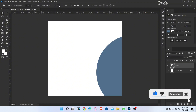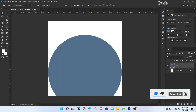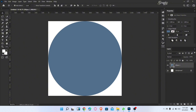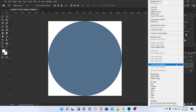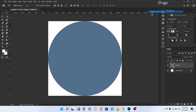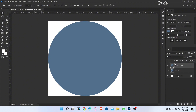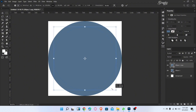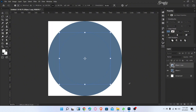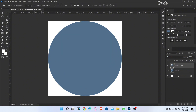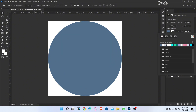Change the color of the ellipse and align it into the center. Duplicate the ellipse, hold Alt, and decrease the size of the ellipse. Then change the ellipse color.